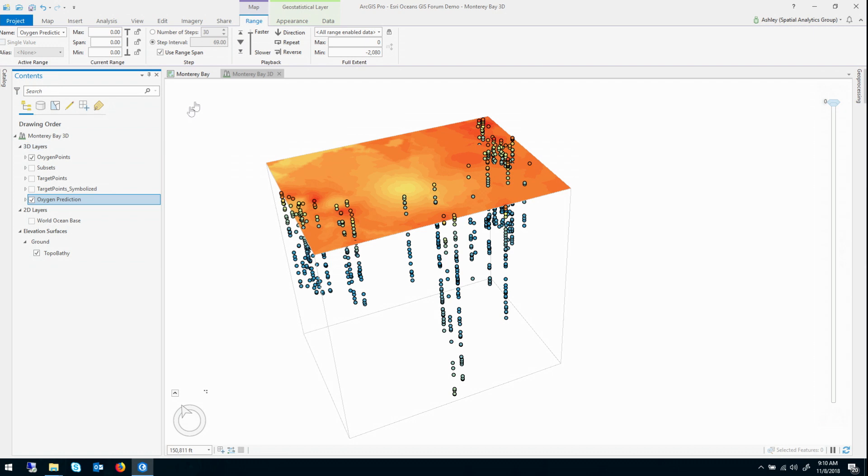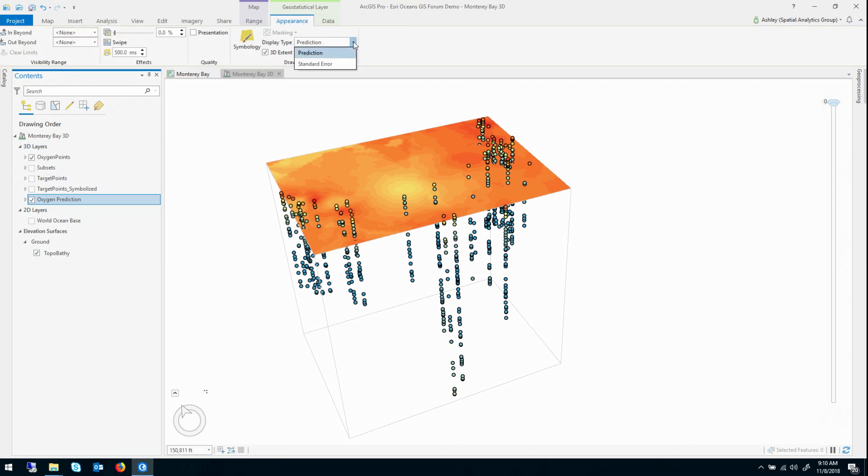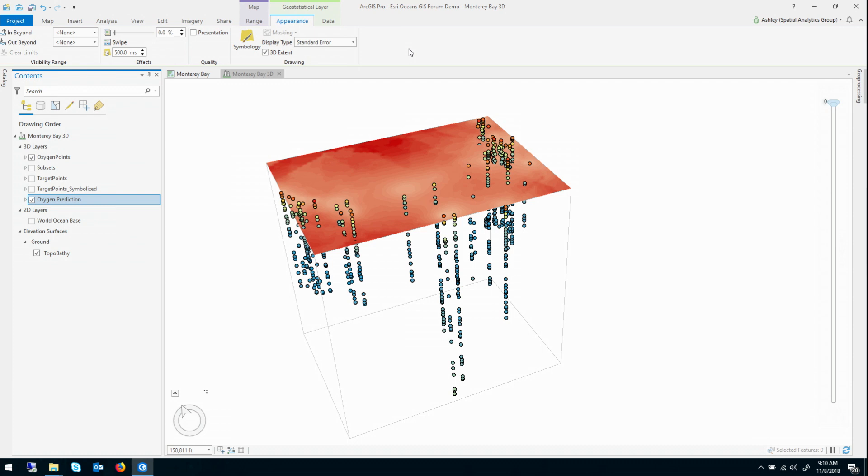This is, so if I go into the appearance tab on this geostatistical layer, I can change its display type to what's called standard error. Now, this is the big value with Kriging, as opposed to something simplistic like inverse distance weighting or pairwise interpolation, is that Kriging is actually able to estimate uncertainties associated with its prediction.